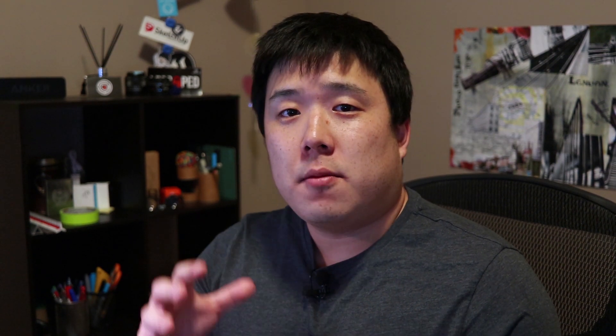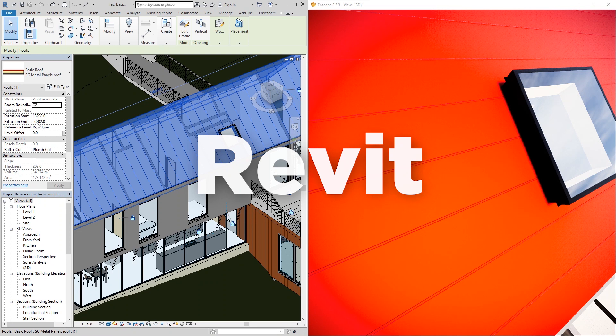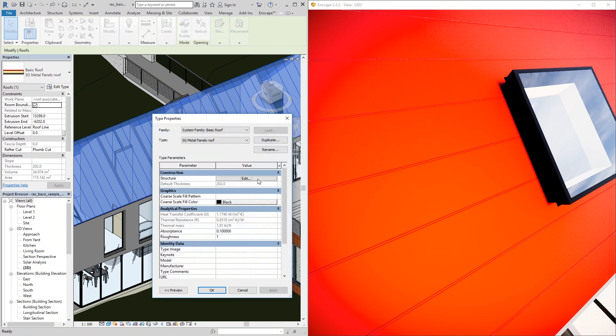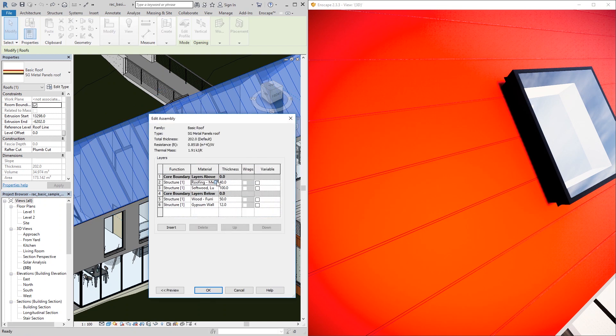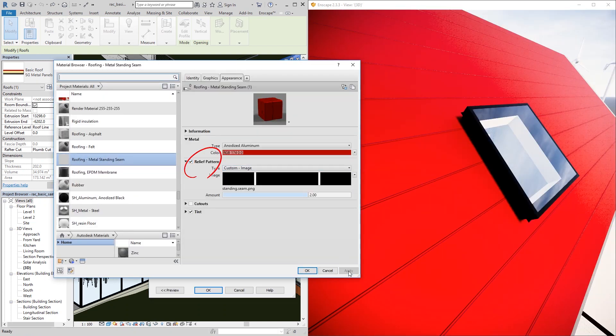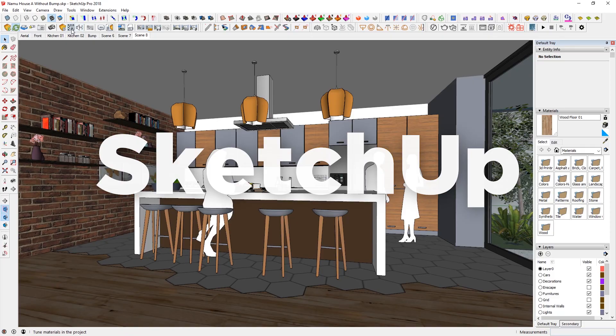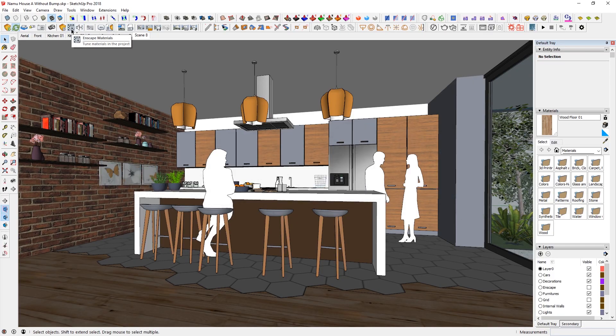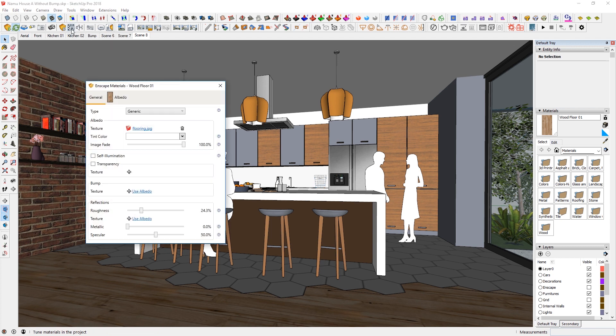So to add that bump map onto Enscape, if you add color maps as relief or bump map in Revit or Rhino, that will be interpreted by Enscape as bump maps. Find Enscape materials icon here and click on it.